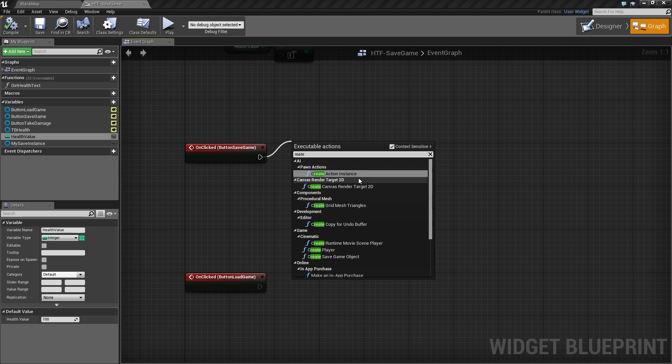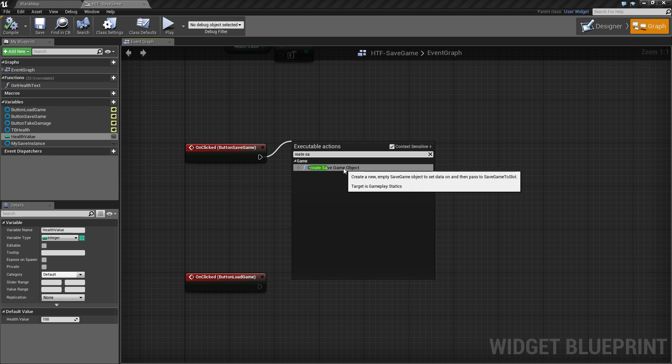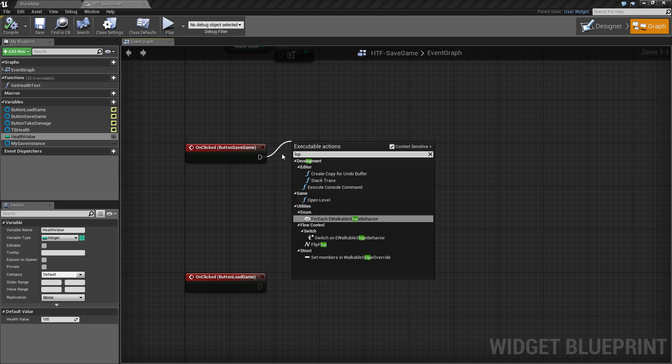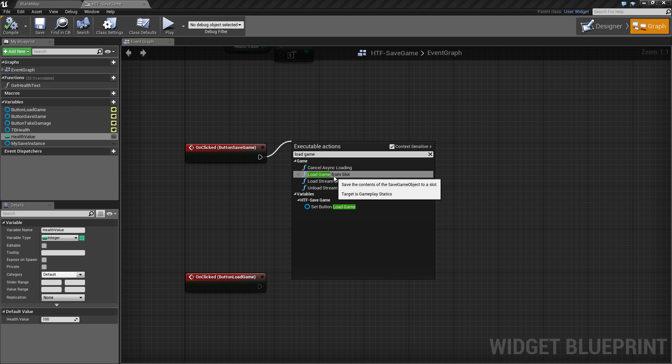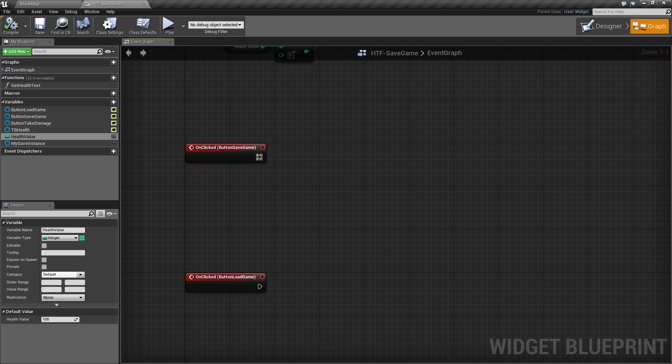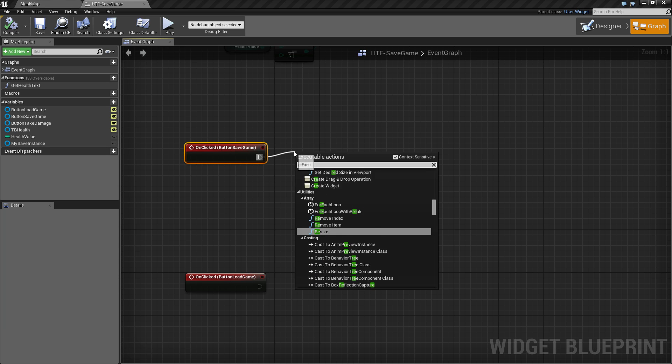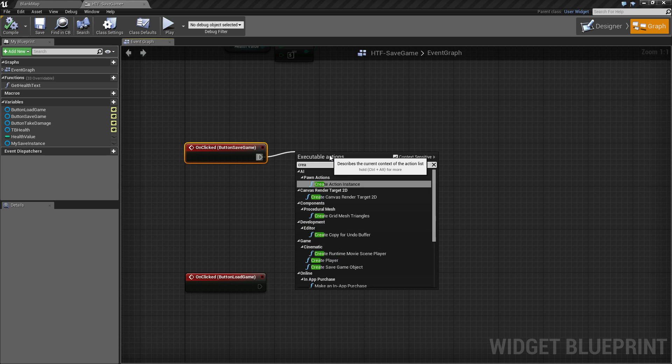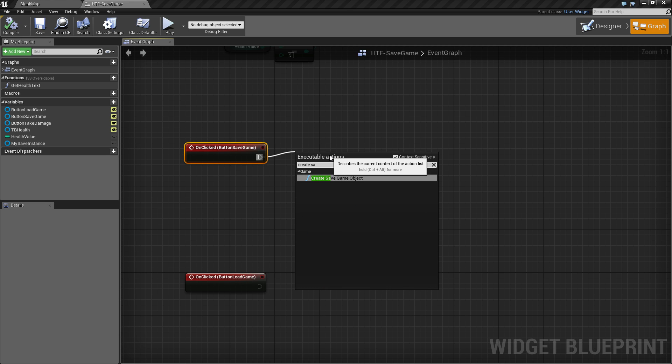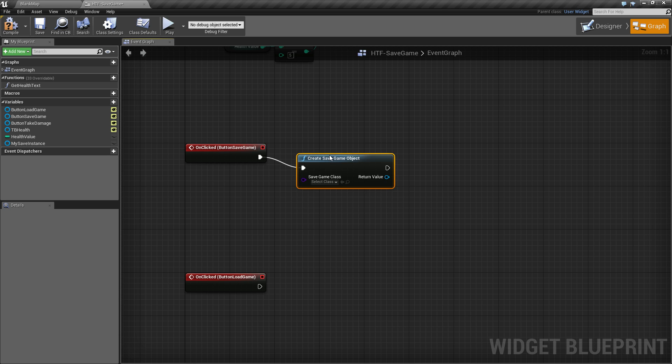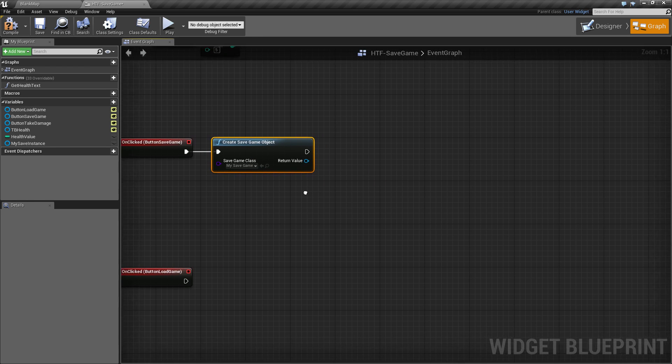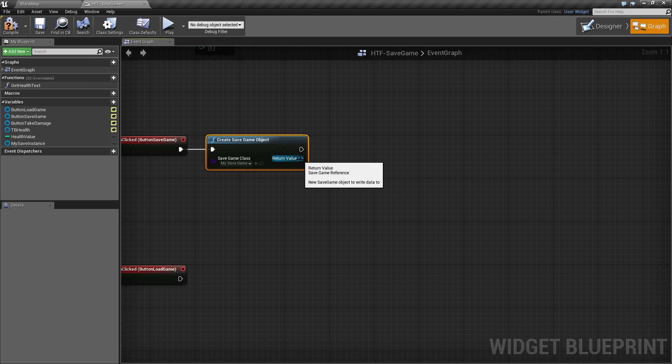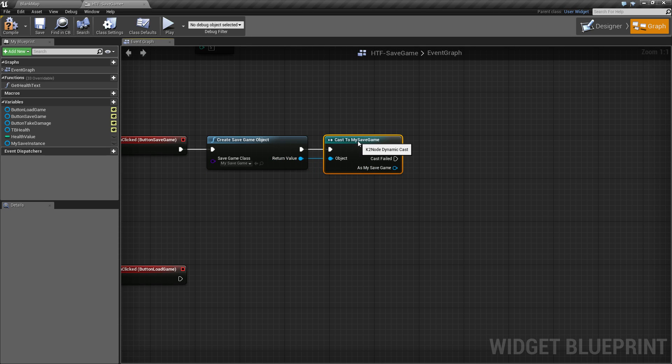First thing we need is a save game object to actually work with. You can either create a save game object or you can load a game from a save game object. Since we don't have one, let's go ahead and create one to start with. So, we're going to drag off and create a save game object, and we need to assign it to the class we just created, my save game. Now that we have a save game object, we actually need to tell it it's a my save game object, our actual individual customized class. So let's go ahead and cast this to my save game, and there we go.